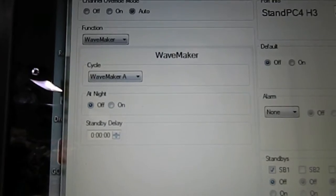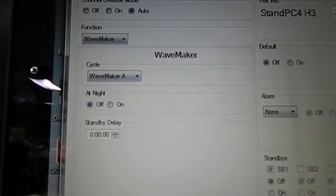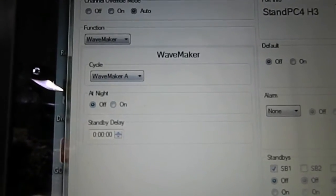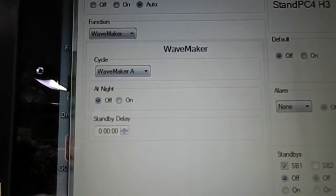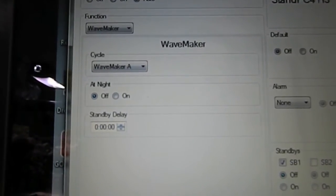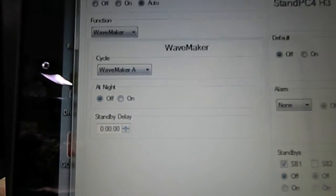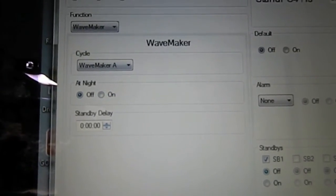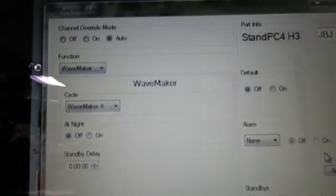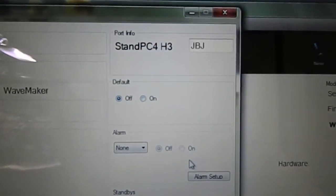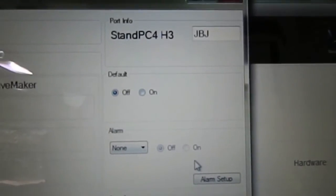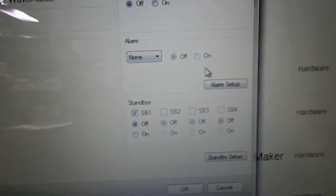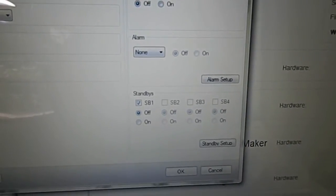I have it programmed so that when night mode is active or gets enabled, this pump, the JBJ, is going to turn off my Hydor powerheads that are hooked up to it at night. Or if you want it to turn on at night you can set it up either way, so it's up to you. You can see that I renamed channel 3 to JBJ so I know what piece of equipment's on it, any alarms, any standby items, and then you just hit OK.